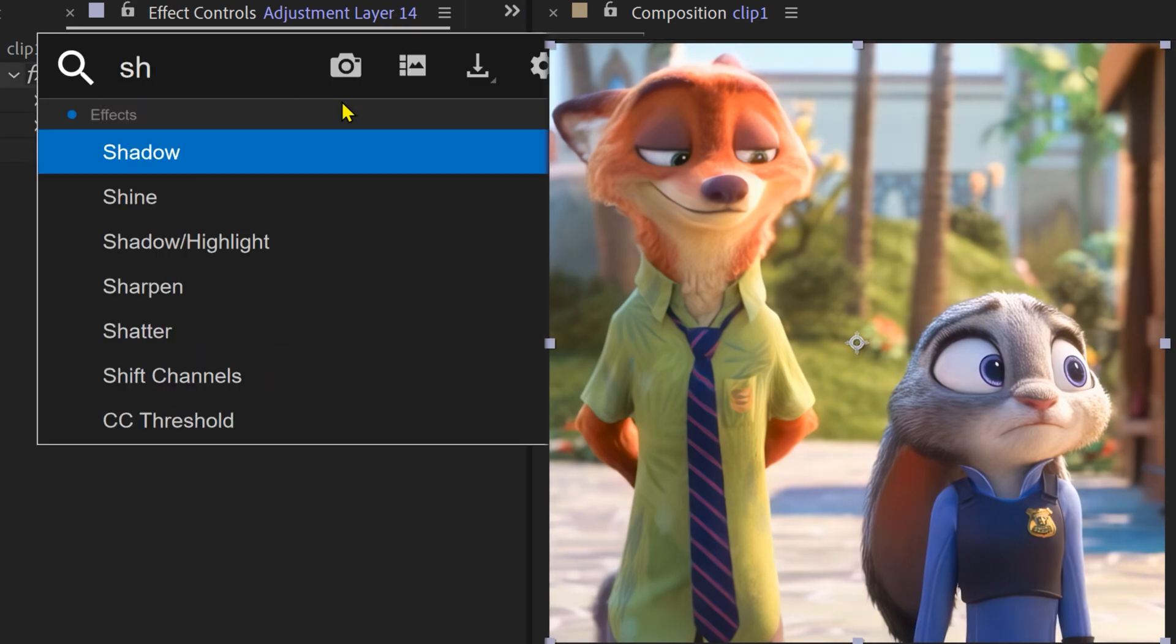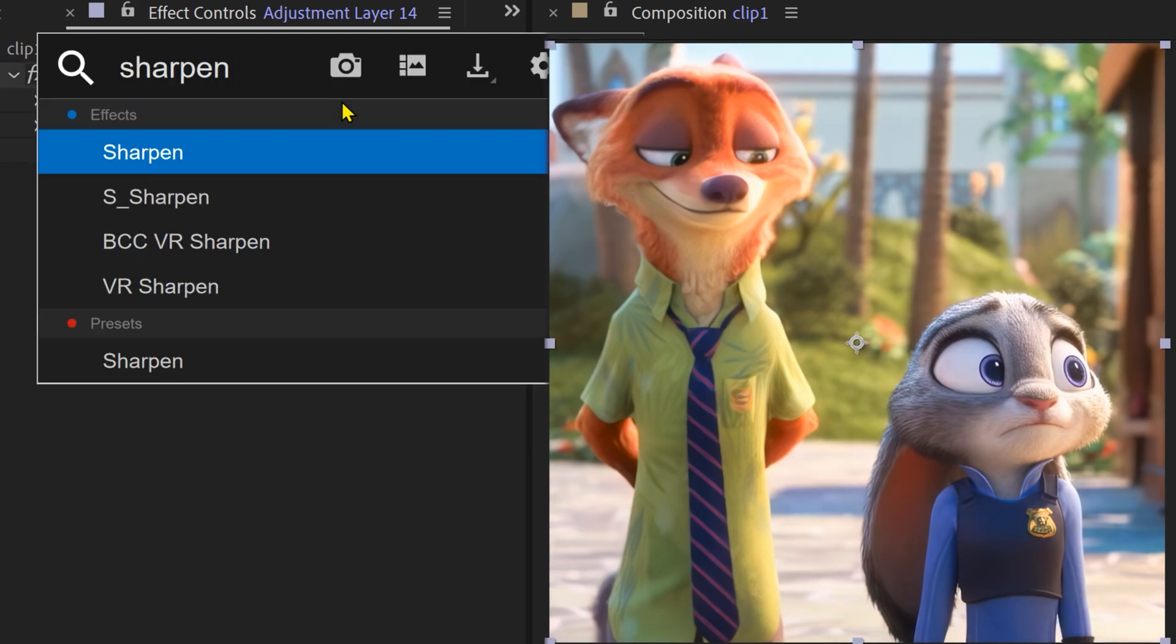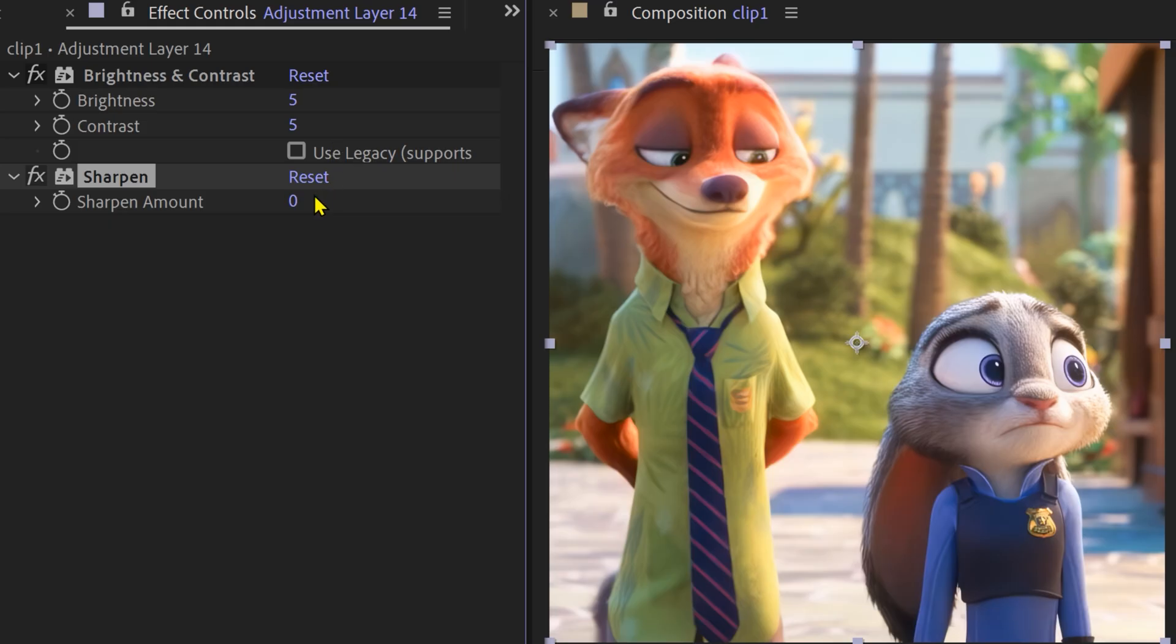Next, add a Sharpen effect. Increase the amount until the details look crisp and clear.